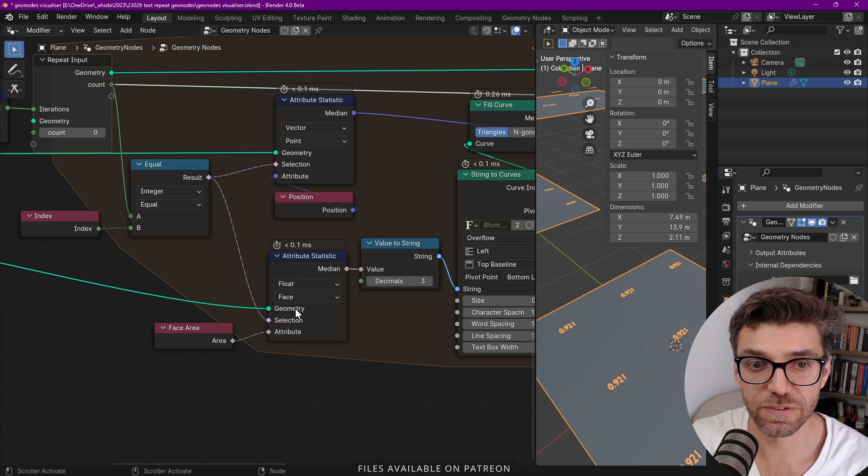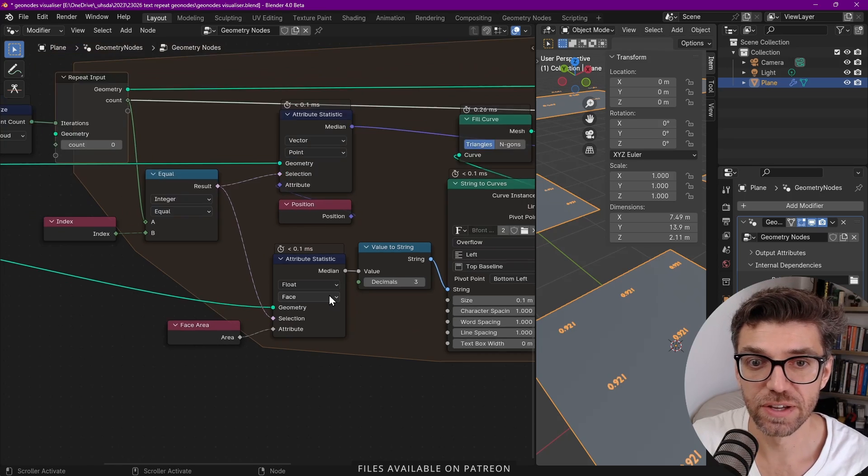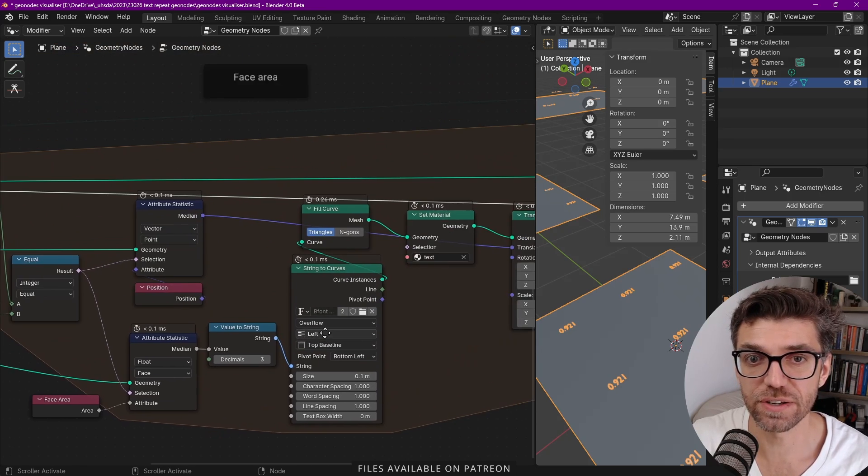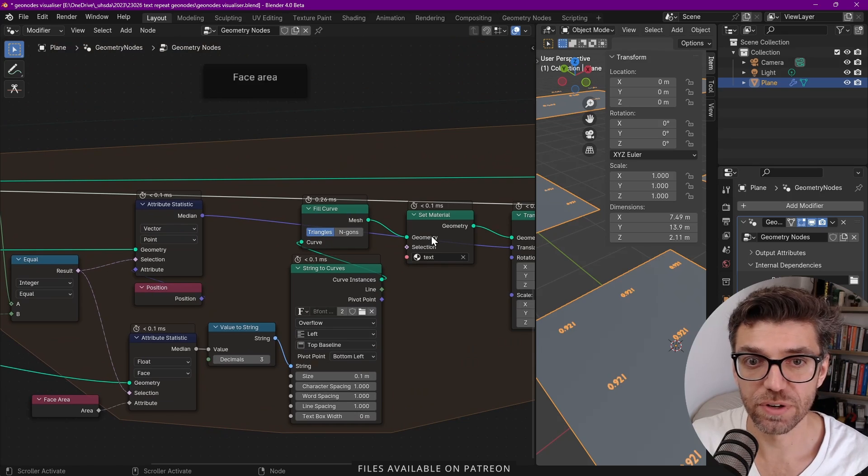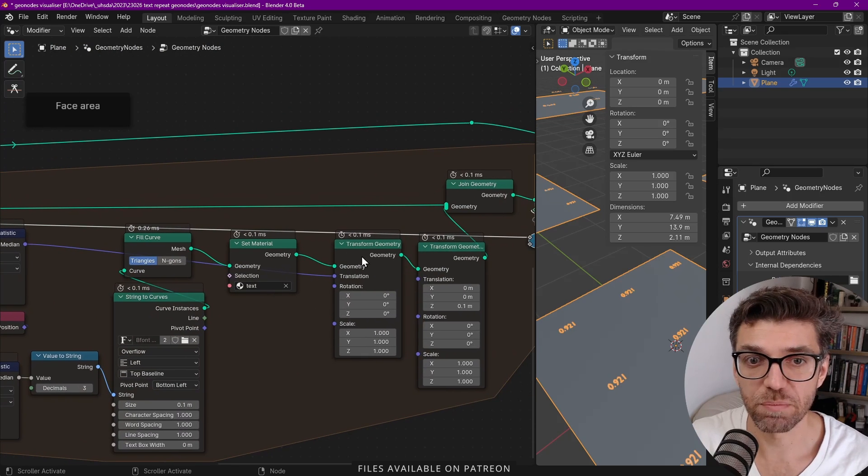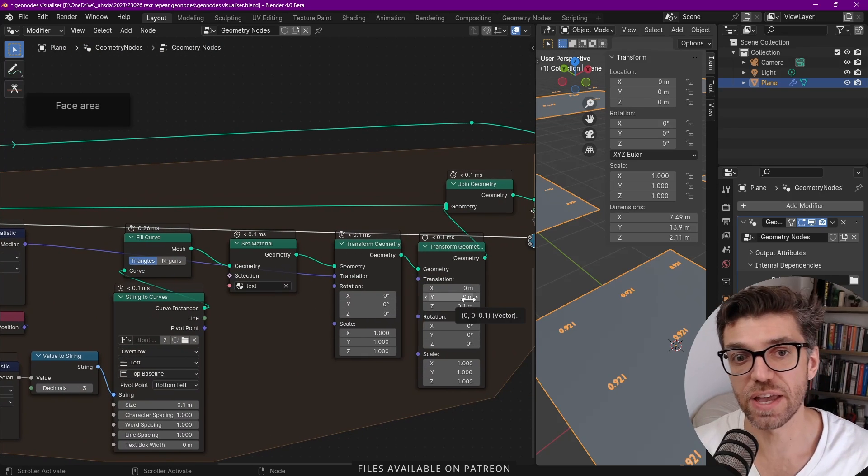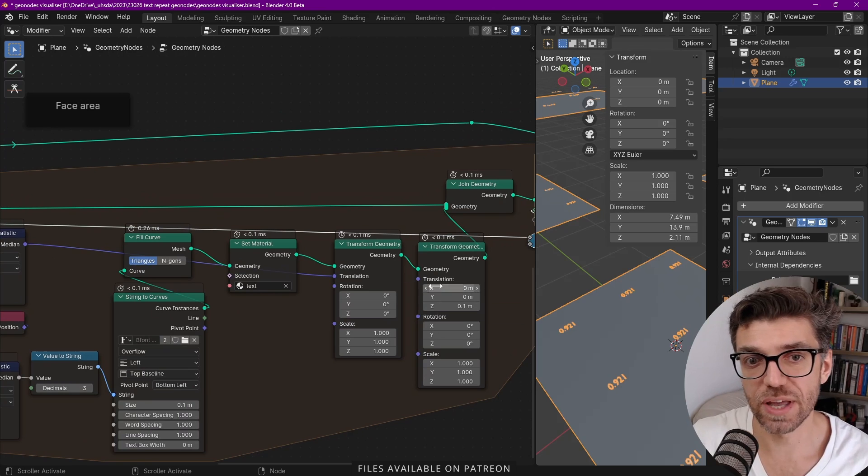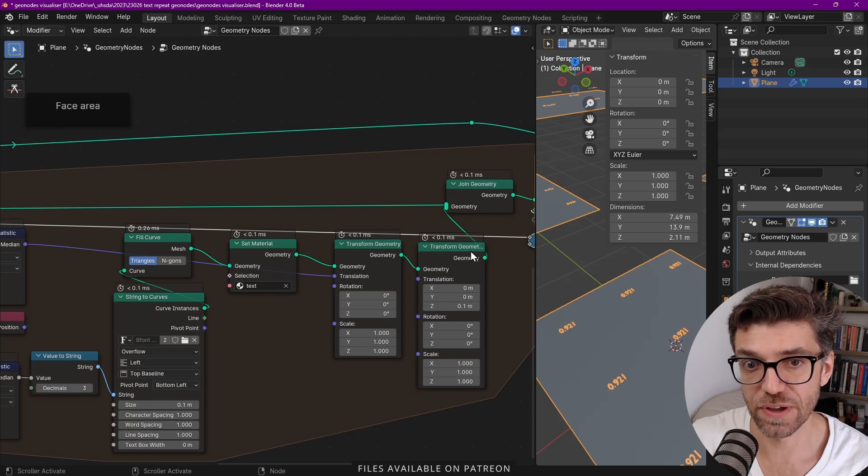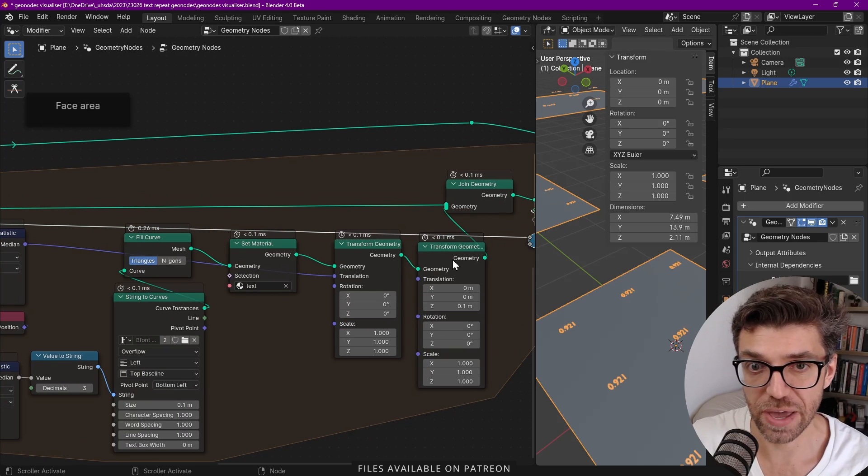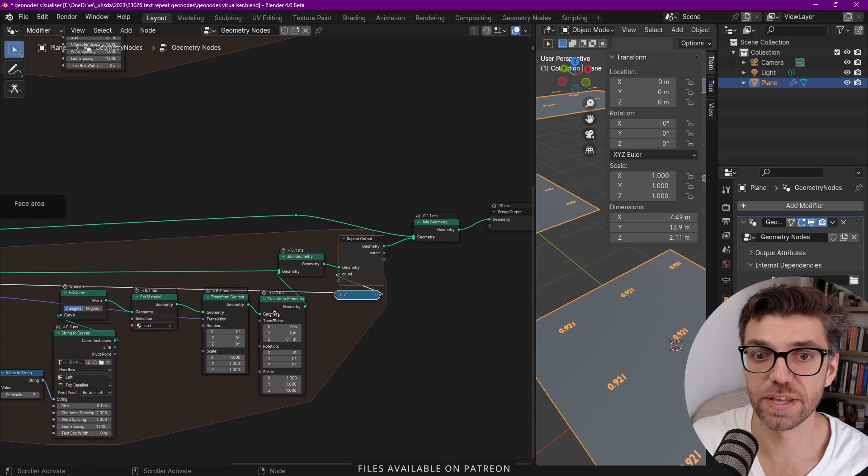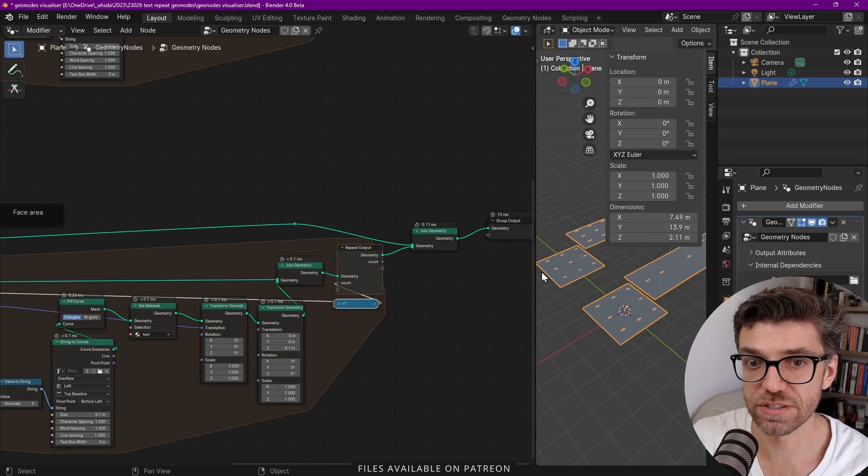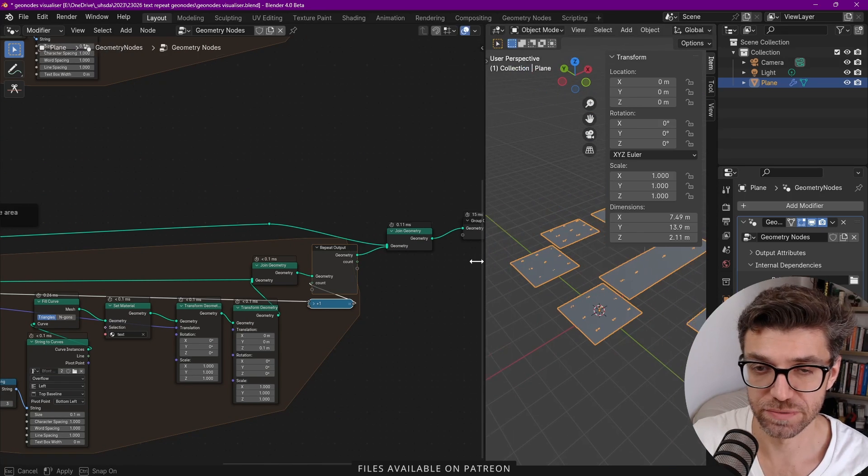And then we have another one and here we've changed this to face. So we're using face area and then value to string, fill curve, set material, transform and then transform slightly again. We can do that in the same transform node. I just felt like adding an extra one in here to have these face areas.